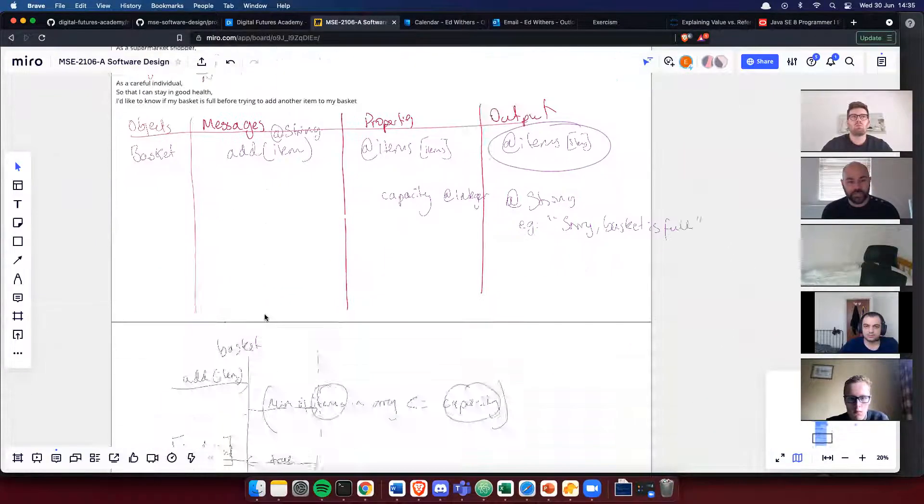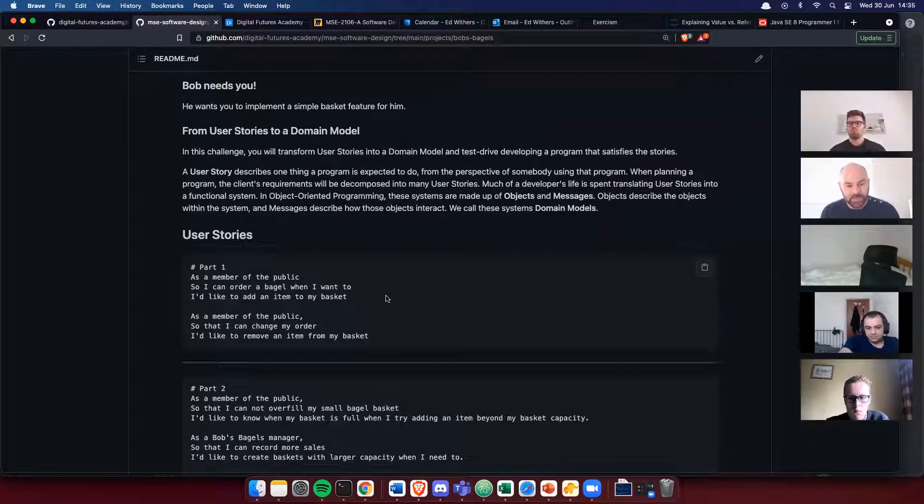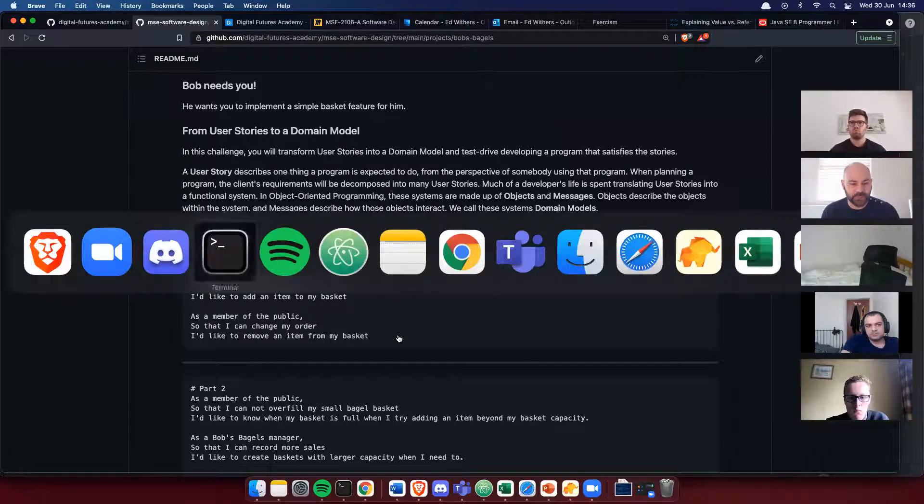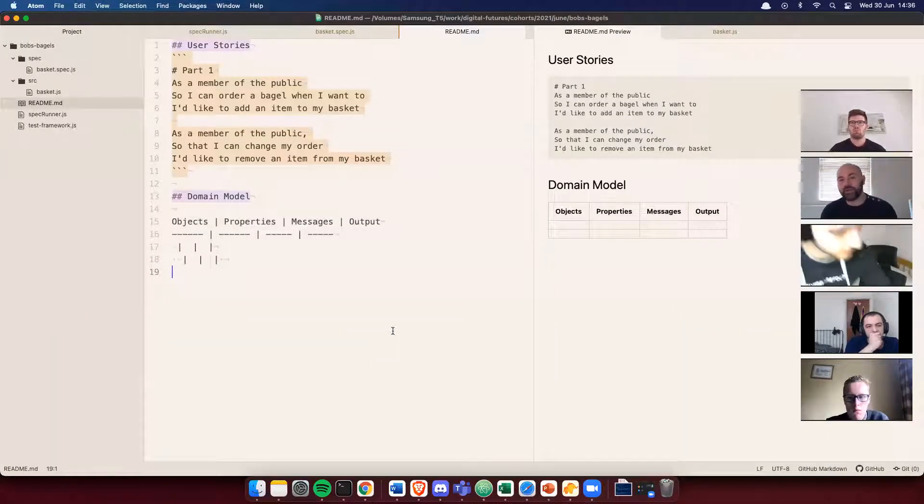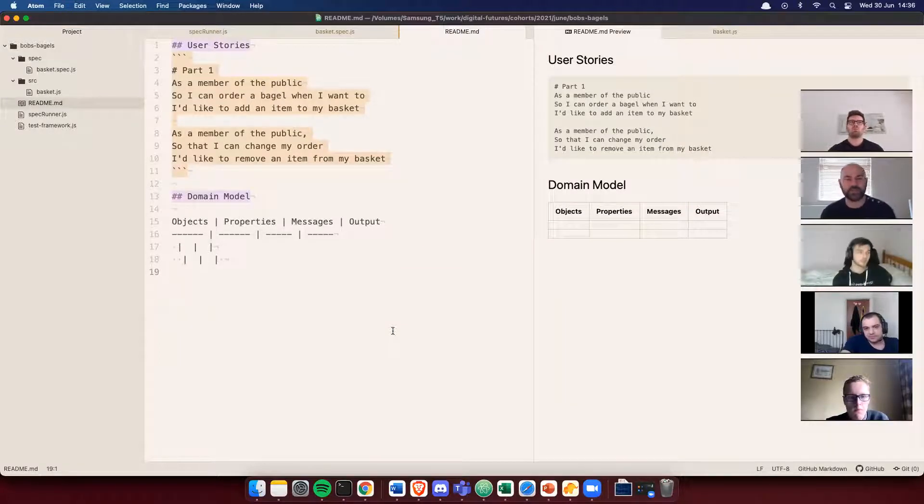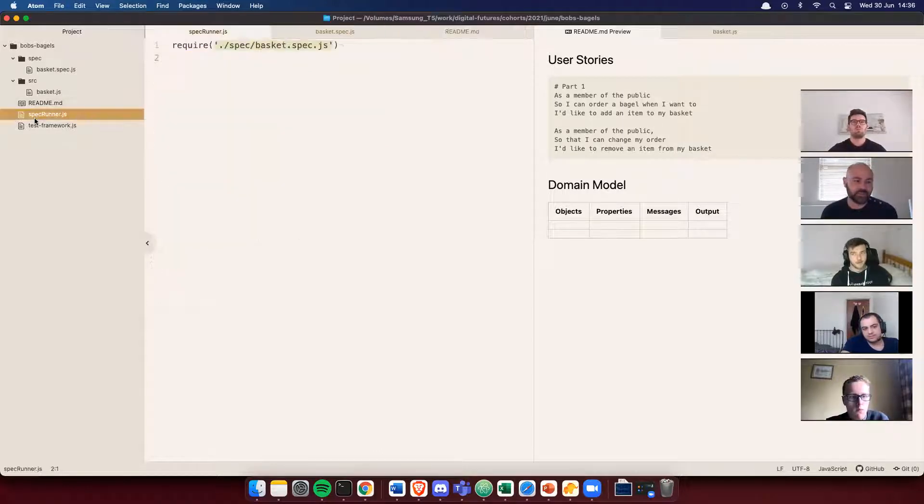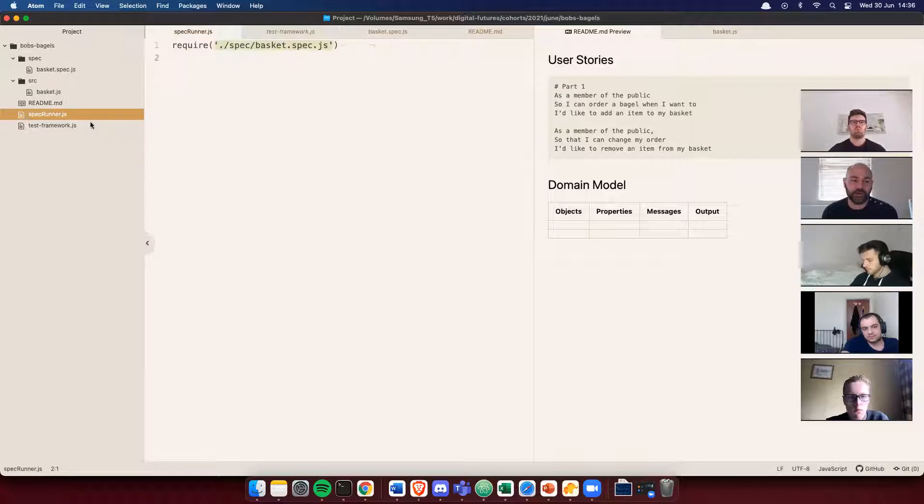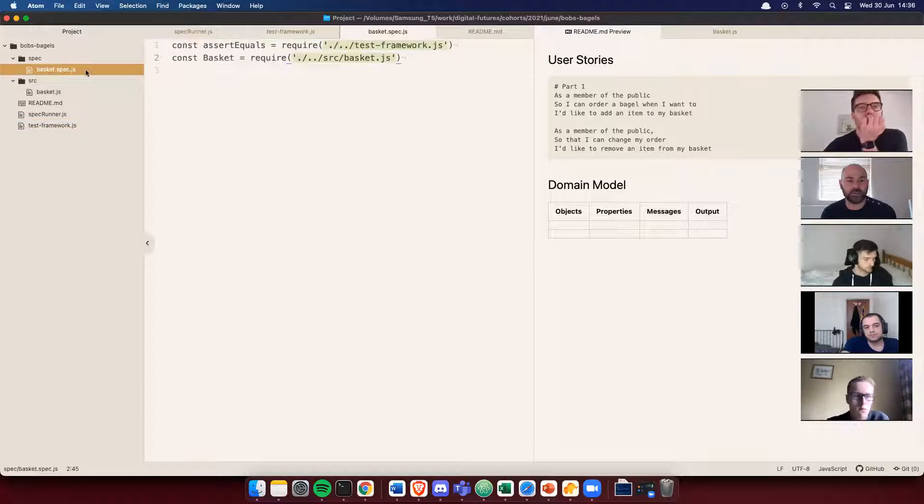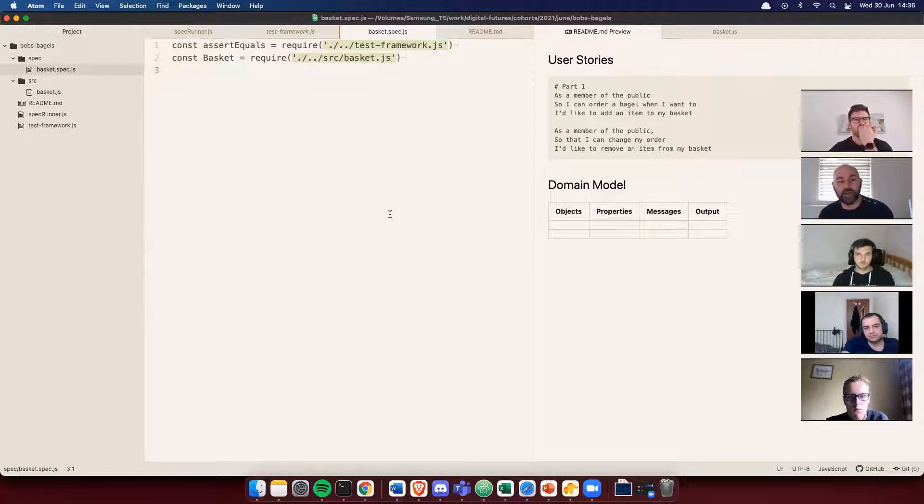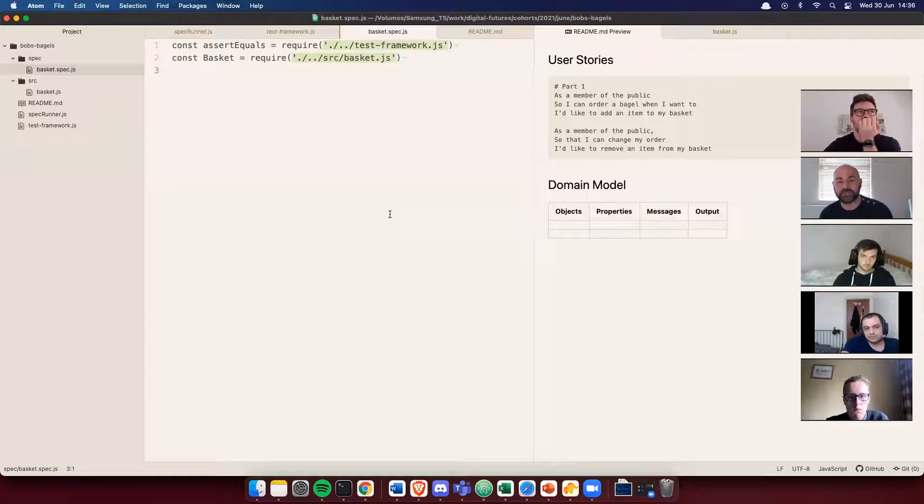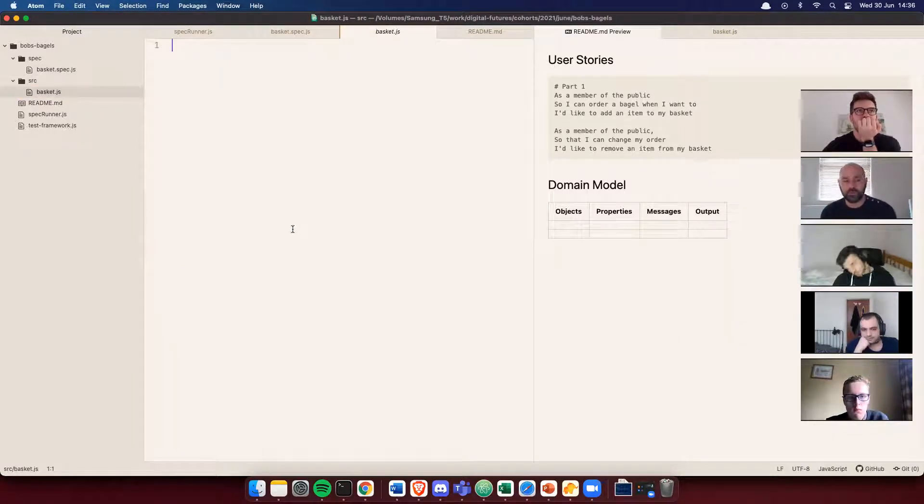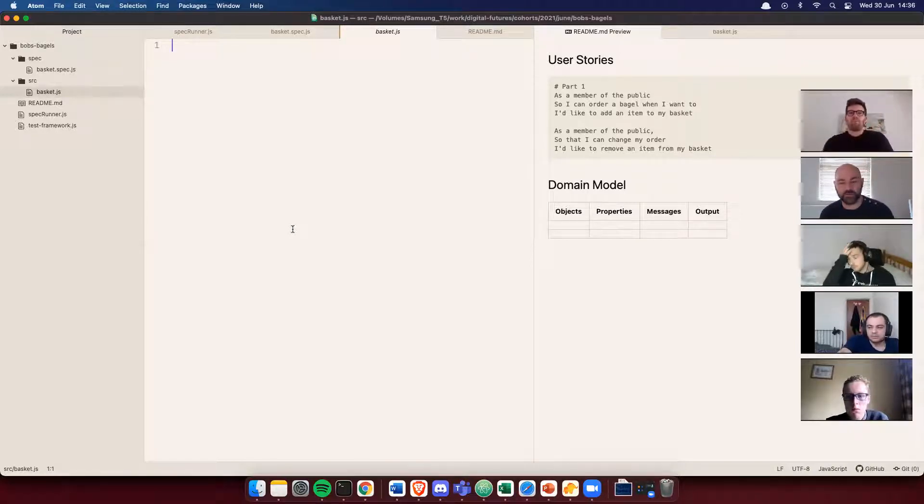For this exercise, I have set up a working directory that's pretty much similar to that test framework that you were doing yesterday. It has the same test framework, just a function that compares two values and a file that's going to run all my specs. I don't have one spec at the moment, a basket spec. My basket spec at the moment is empty. I've got no specs in here, but it requires my test framework and then it's going to require my source code. Currently, there's nothing in here.